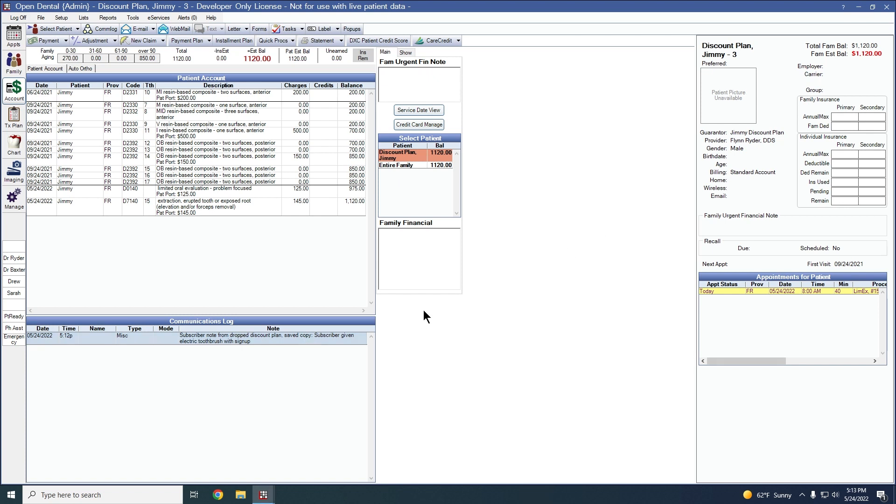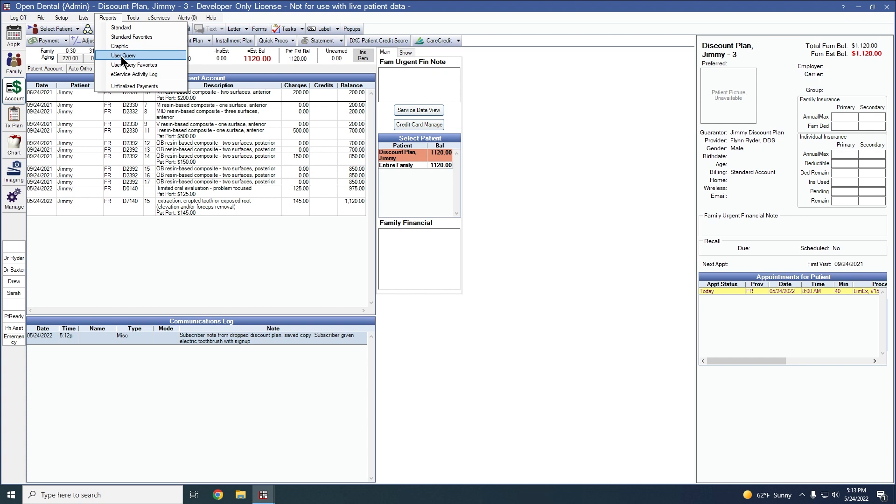One of our next features has to do with reports and user queries. When running a query that includes a patinum column, right click on a patient to go to their account in Open Dental. Let's show you an example of this.